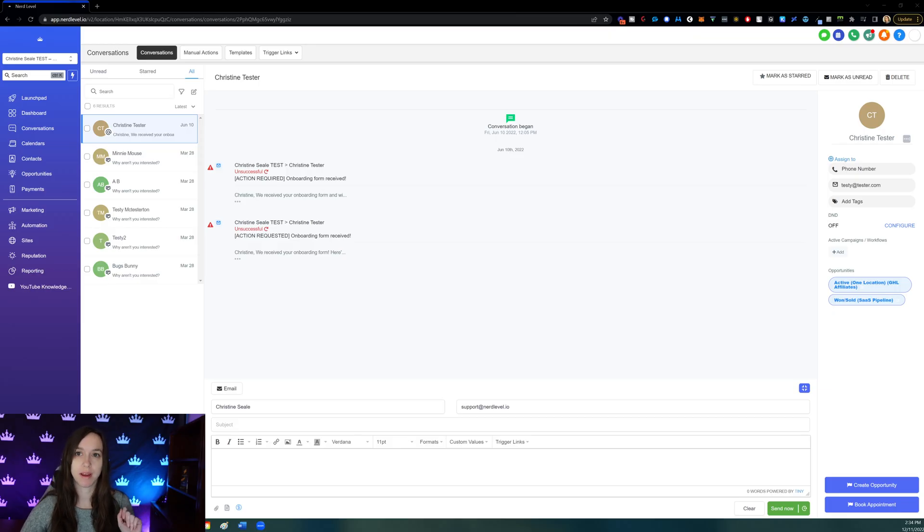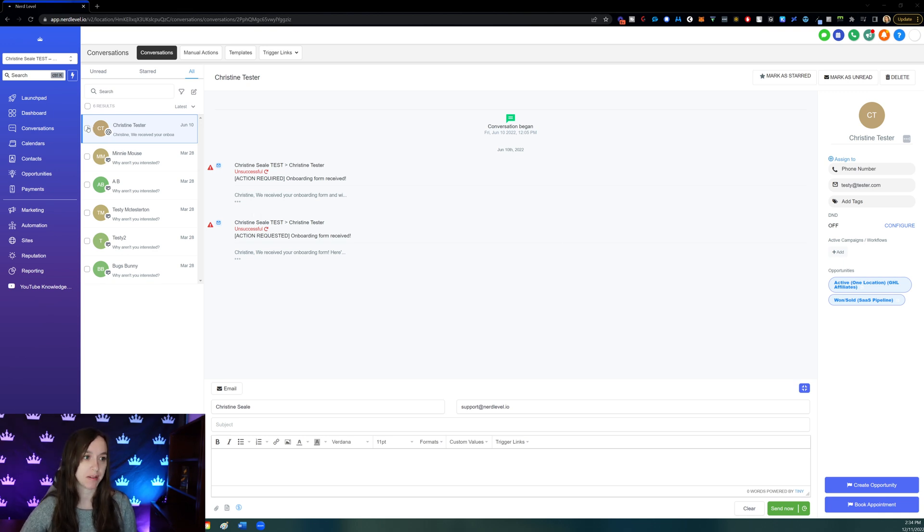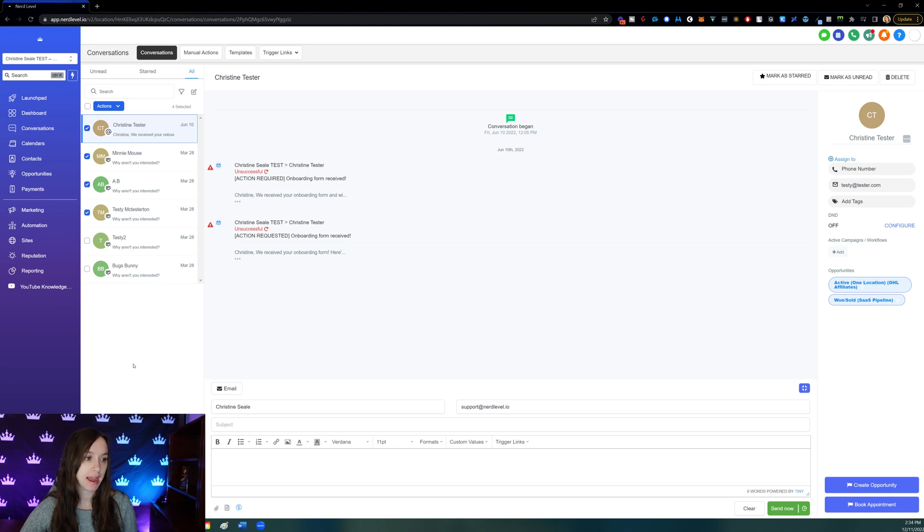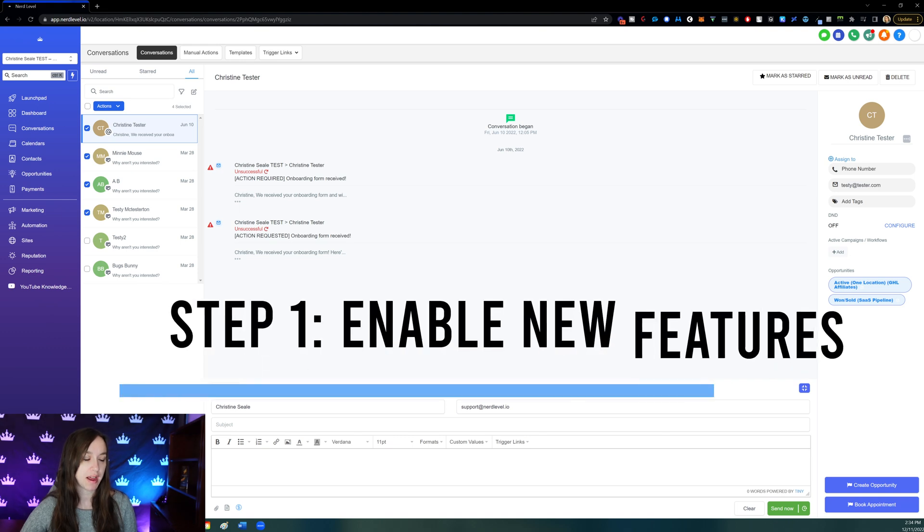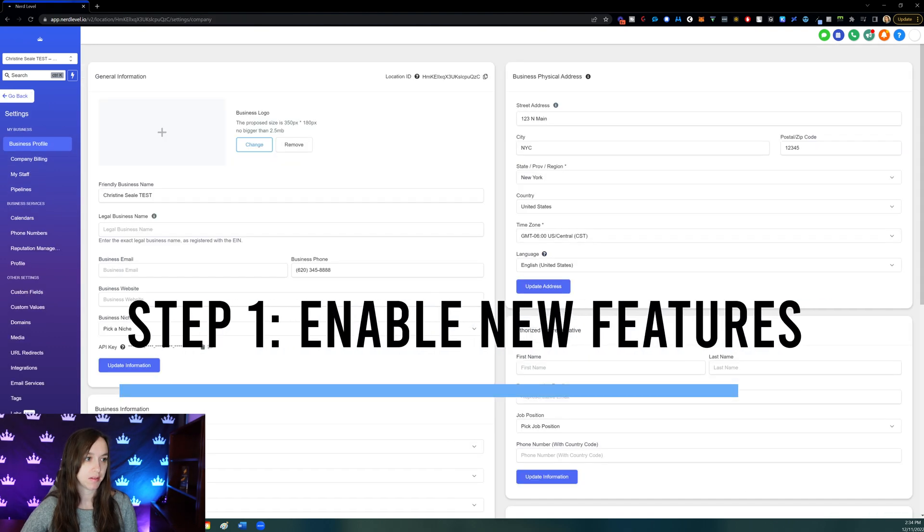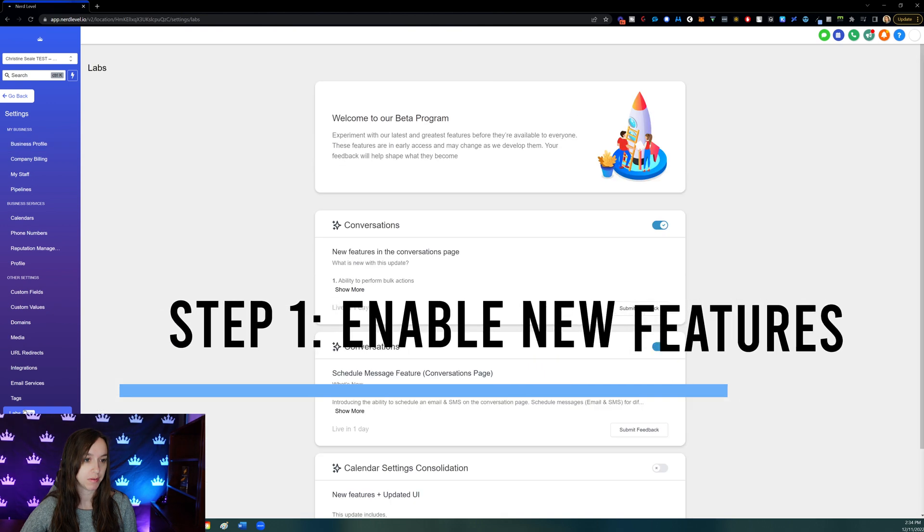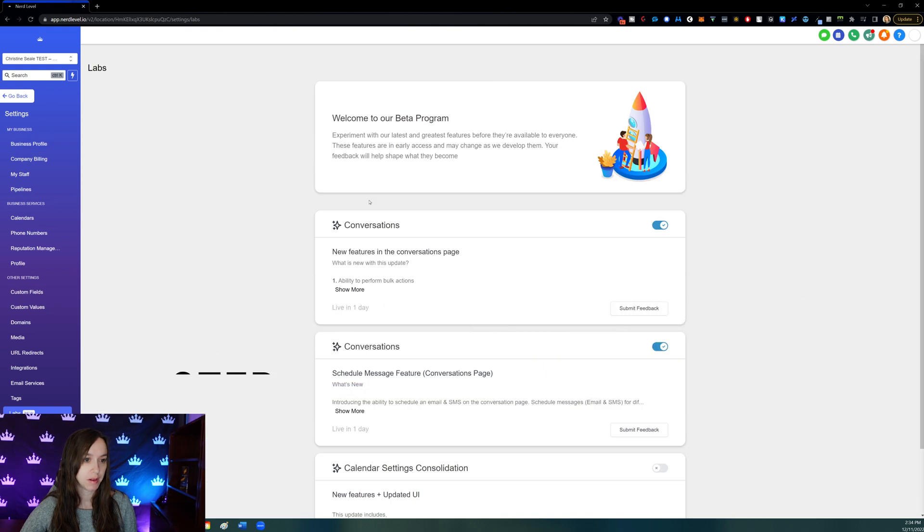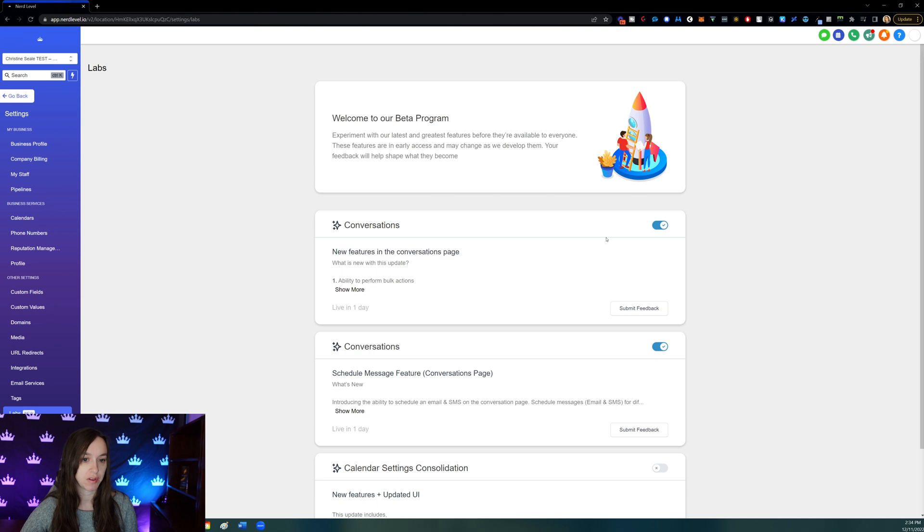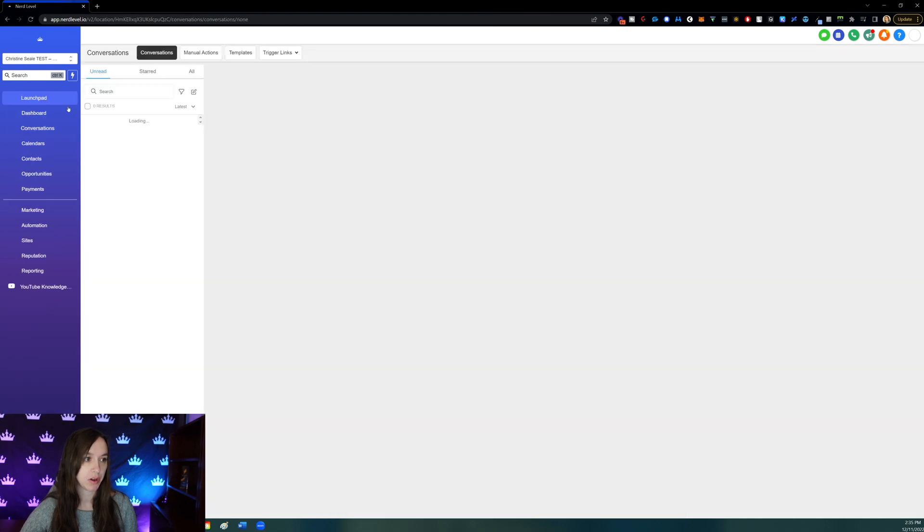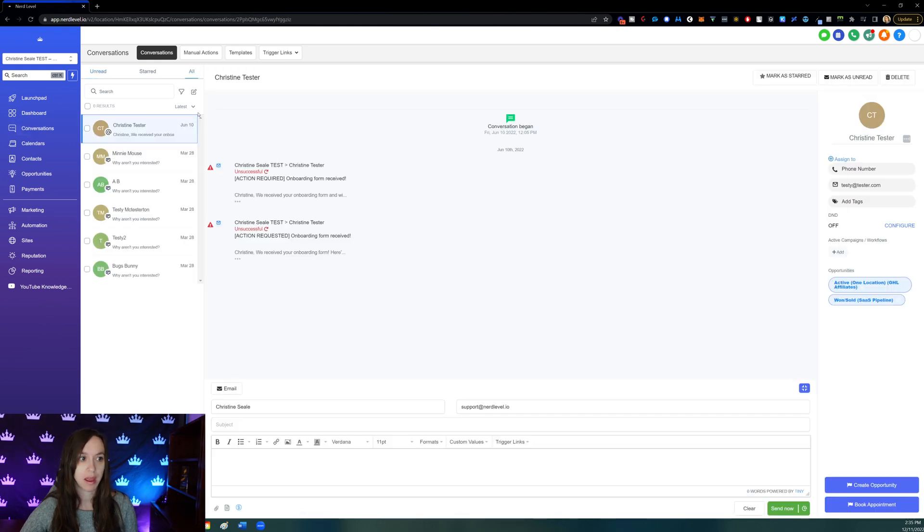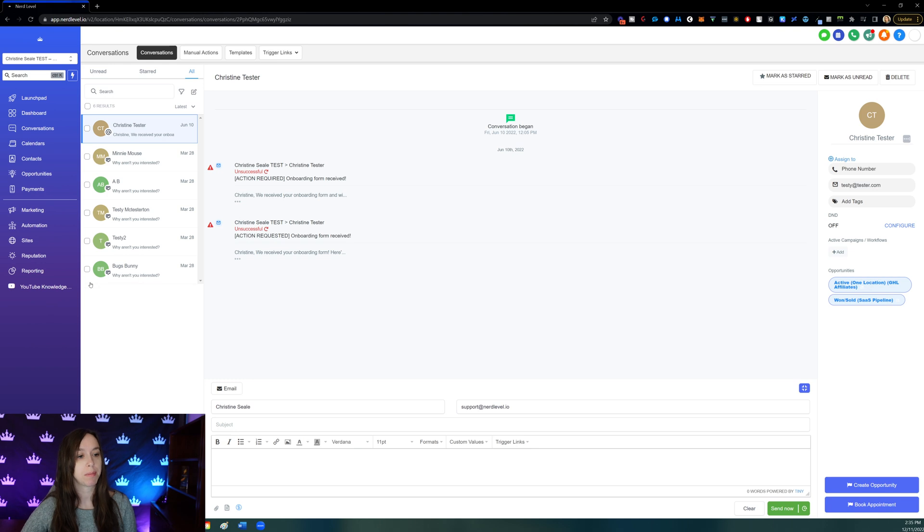All right, step one. If you don't already have the little check boxes here next to people's names in the conversations tab, then you need to enable this feature. So click on settings and go to labs. You're going to want to turn on new features in the conversations page. Make sure that this is blue as well as this one and then click on go back. Now click on conversations again and click on all. And you'll see the little check boxes.